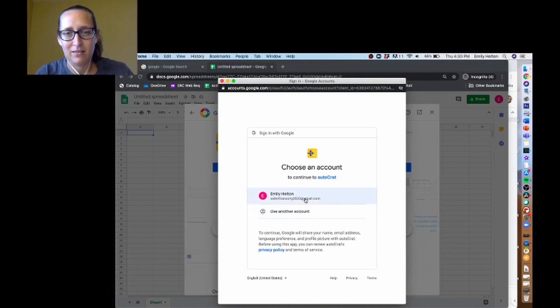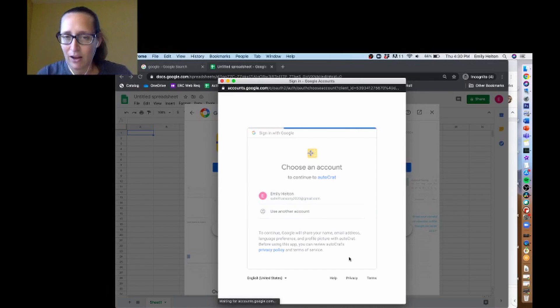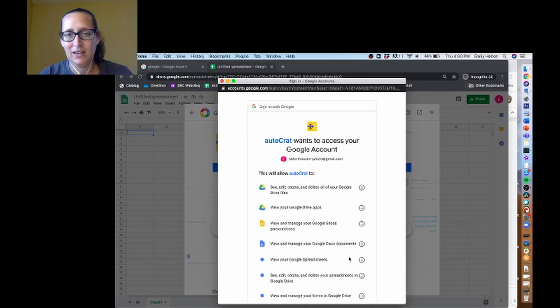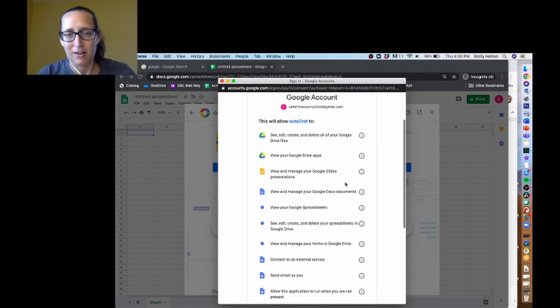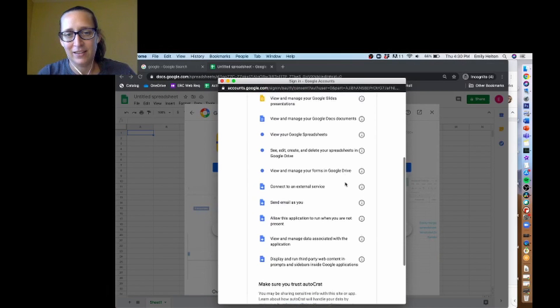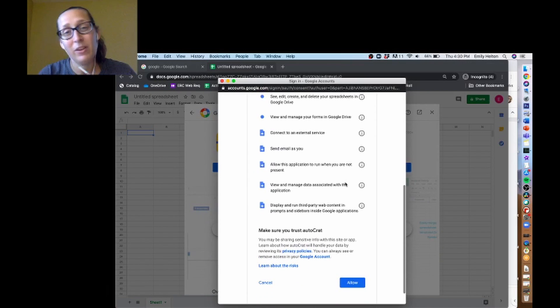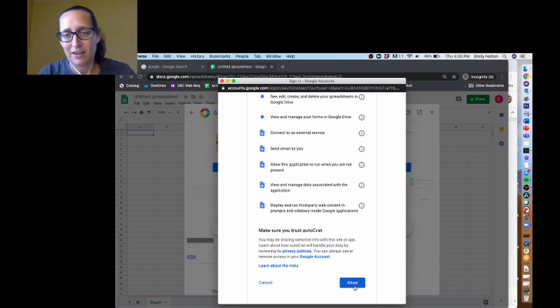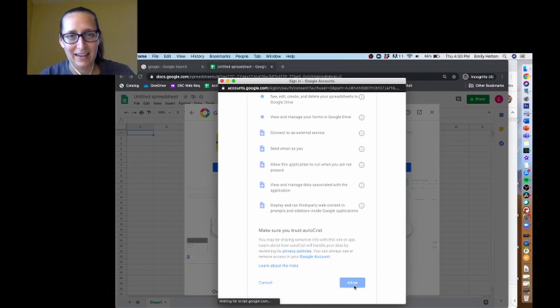Making me choose my account, which is good. And then these are all the scary permissions that you have to give it. It really does need all that to work. They're not asking for more than they need.